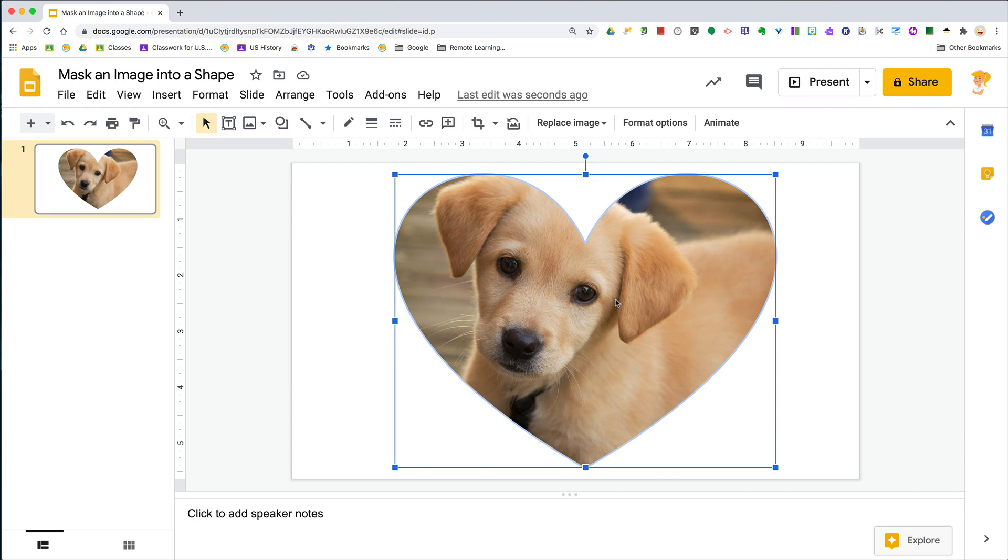Super fun! I promise you, once you learn how to do this you're going to have so much more fun with images in your lessons and slides. And once you show your students this, give them some play time because they're going to have fun too.